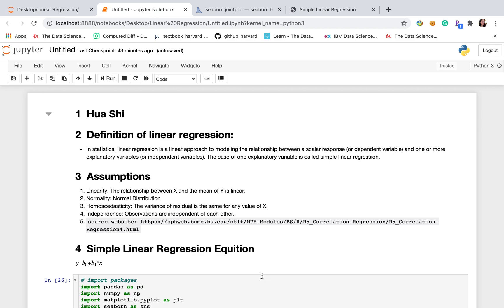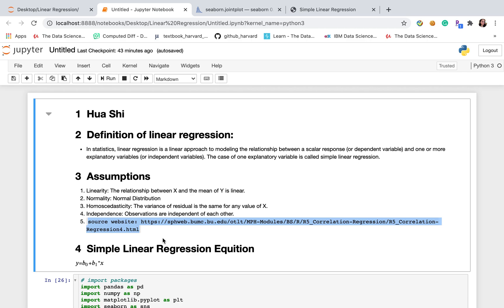If you want to know more about assumptions and the definition, you can simply visit this website.